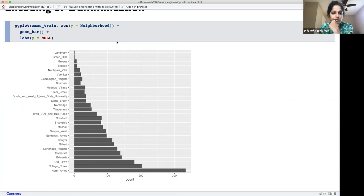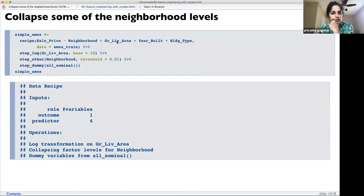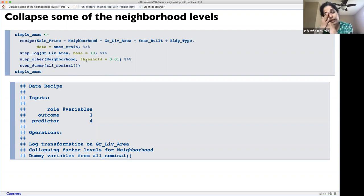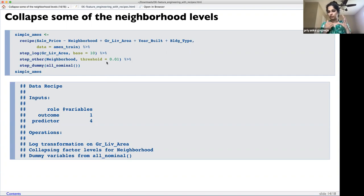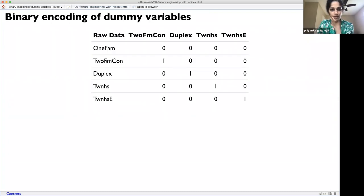You can also reduce the number of dummy variables by collapsing factor levels based on a threshold — for example, any neighborhood representing less than one percent of observations would be combined into an 'other' category. This is similar to `fct_lump` in the `forcats` package, where you lump everything below a threshold into 'other.'